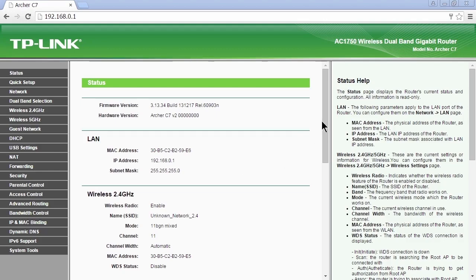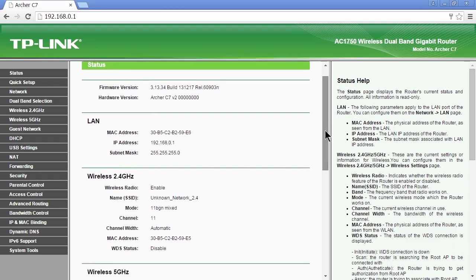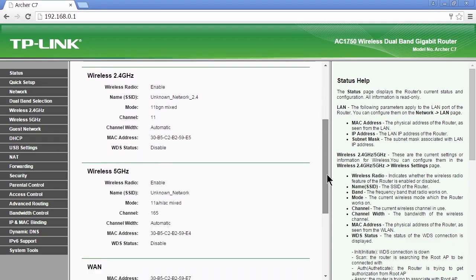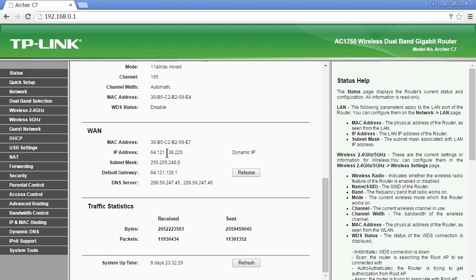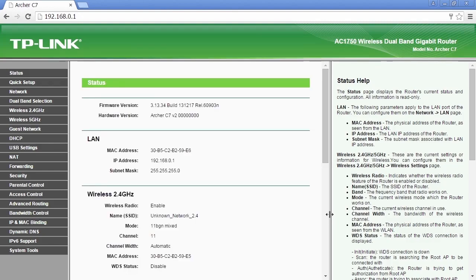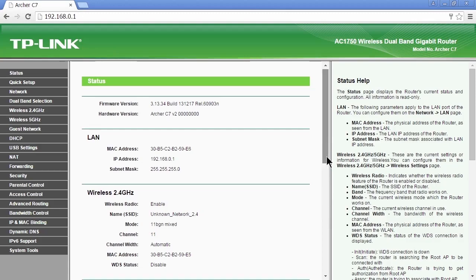But it also enables a connection out to the internet. And it does that through the WAN connection, the wide area network connection. But the WAN address is 64.121.138.225. So that is the wide area network connection that allows us access to any server or any other computer around the world.